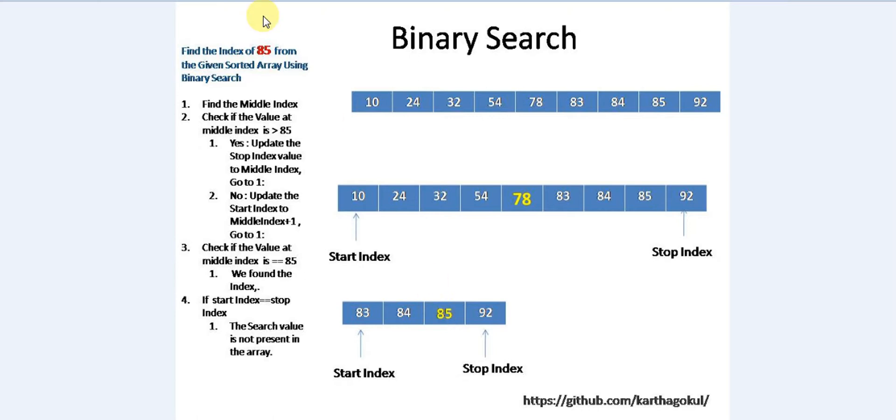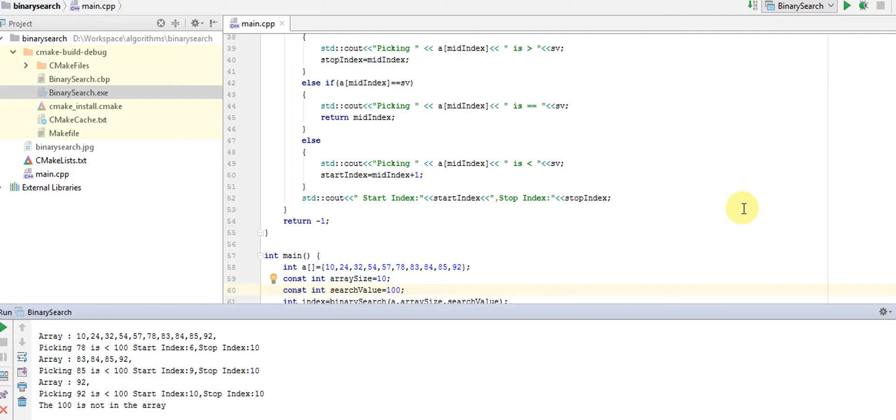This is very efficient when you do a search for an item from millions of records. It's very effective. Let's see how we can implement this in a C++ program.